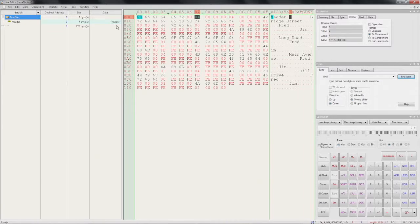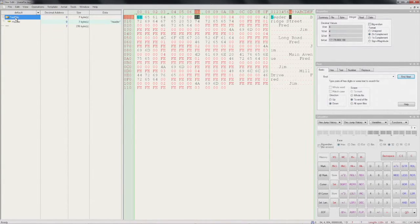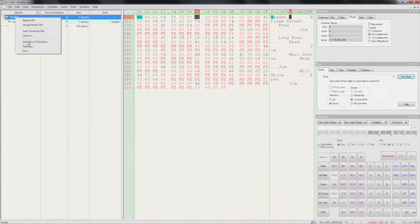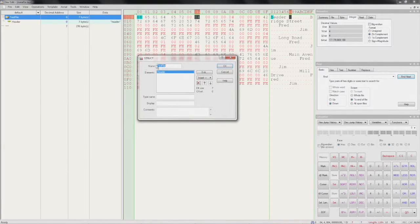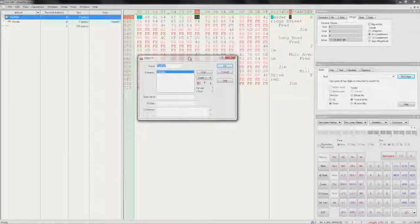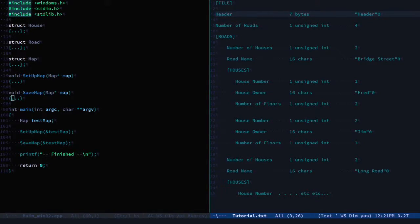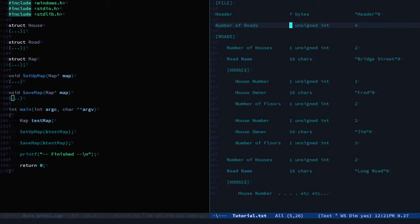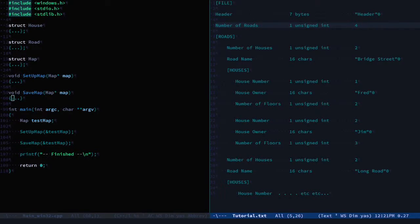So let's add the rest of our template. We'll edit the test file again. Checking our doc, the next entry is the number of roads, and it's an unsigned integer.